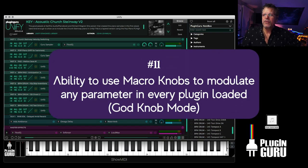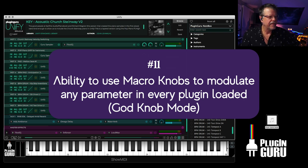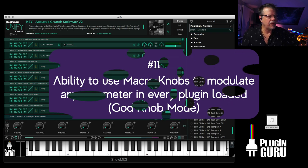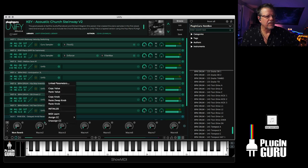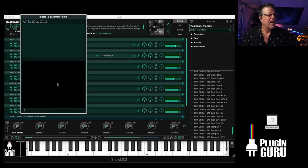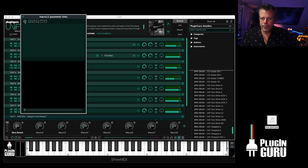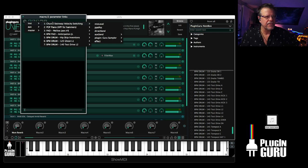Ability to use macro knobs to modulate any parameter in any plugin. To go to the macro knob page. Let's go to layer one. Click on the little bullet next to each knob. And you say link parameters. And you click this plus. And go to instruments. And here's all seven layers, both the effects that are on that layer.